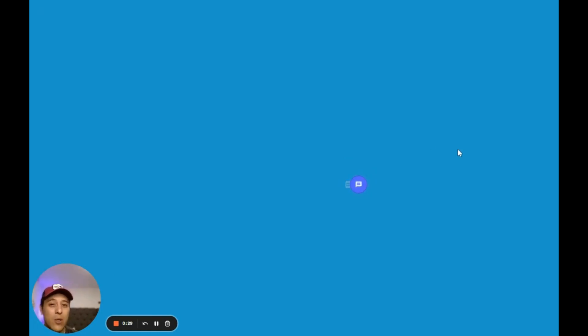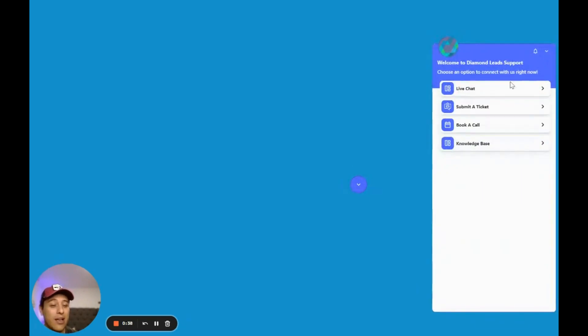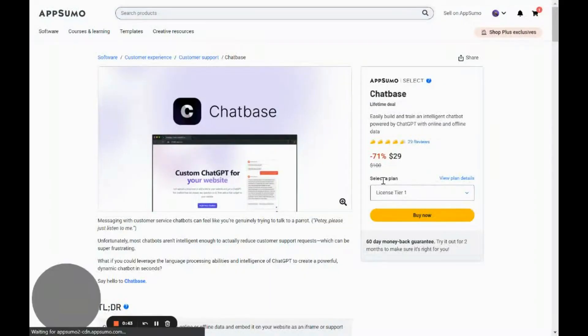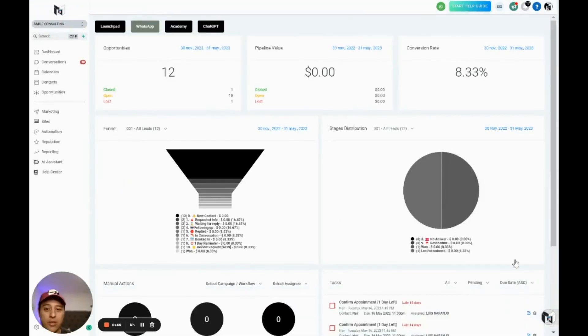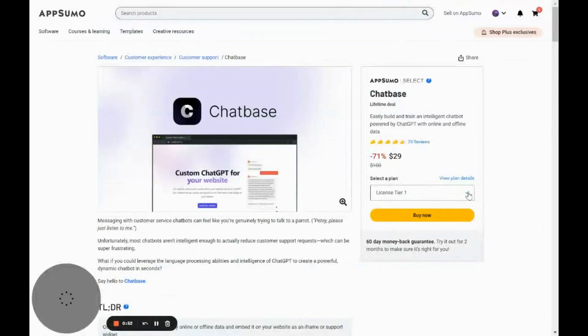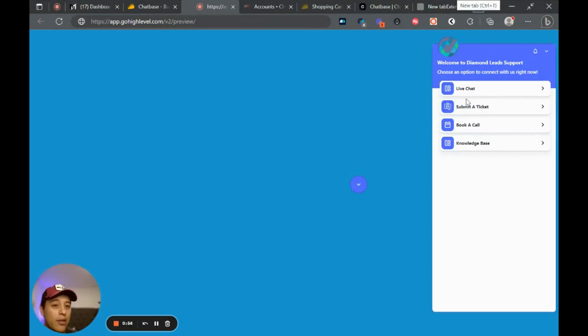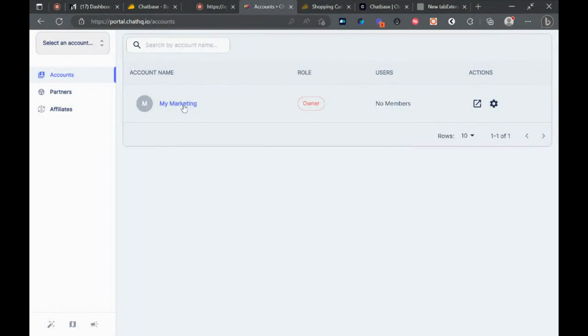Chat HQ is a chat widget software and it is 100% free. Big shout out to Andrew and Sergio for making this amazing software. It's basically a chat widget that you can have inside your software. For example, I have it inside here and it shows for all of my clients, all of the sub-accounts. You can open a ticket and do all of that stuff inside here.